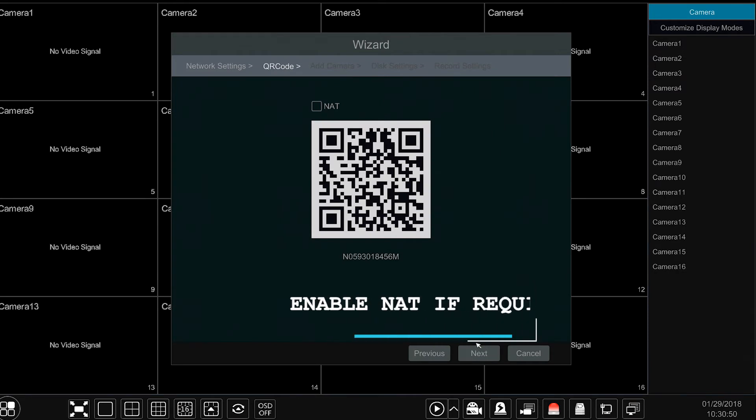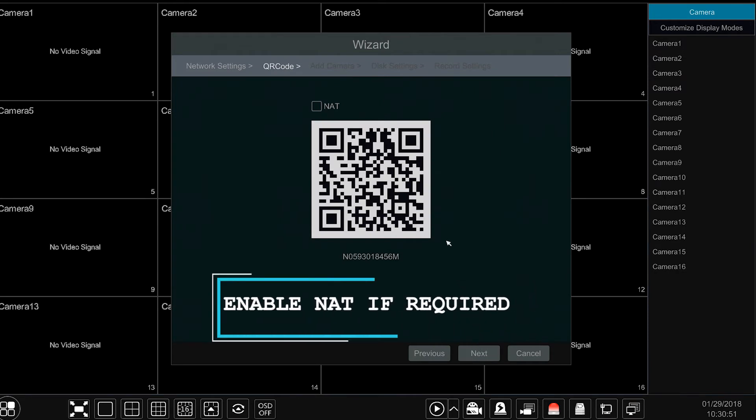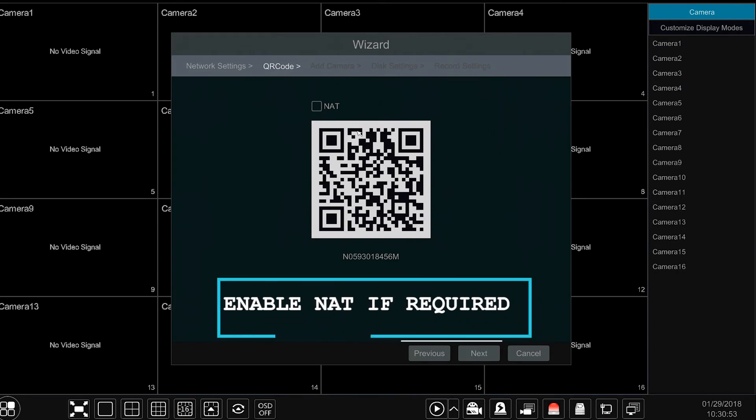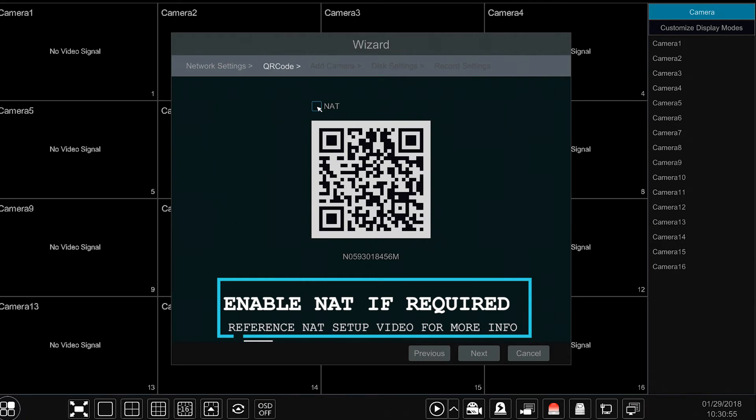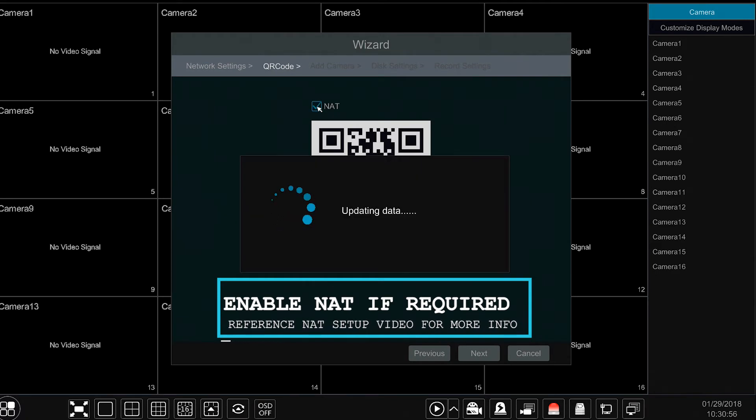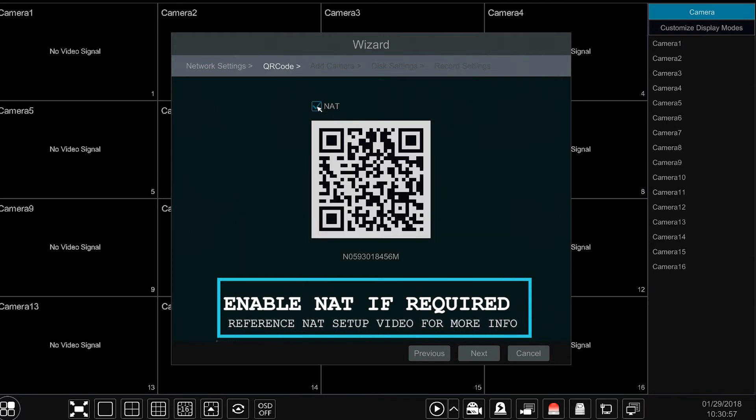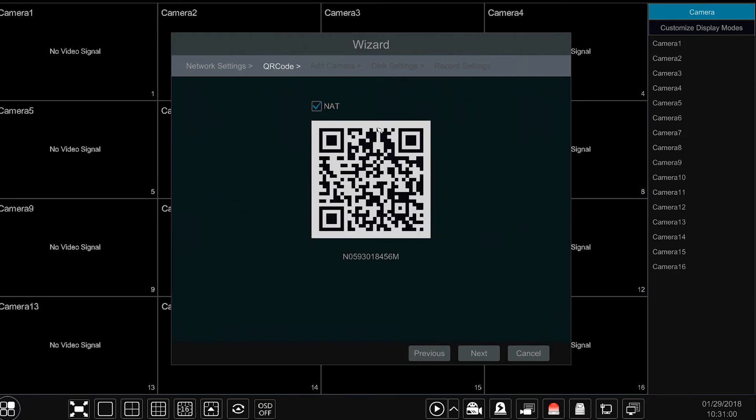This brings us to the NAT feature option. Here you can enable the NAT option and scan the QR code provided to add to your mobile devices. Please reference our NAT setup video for more information.